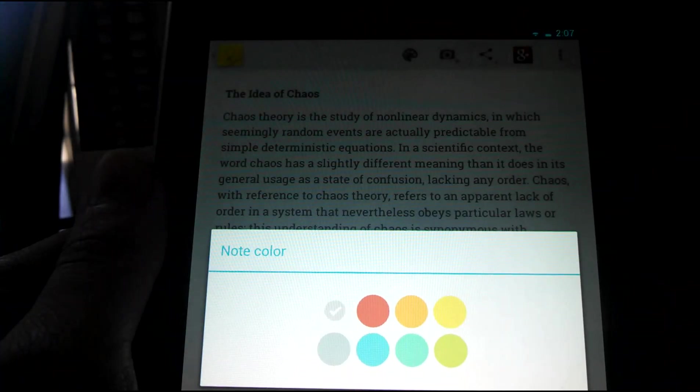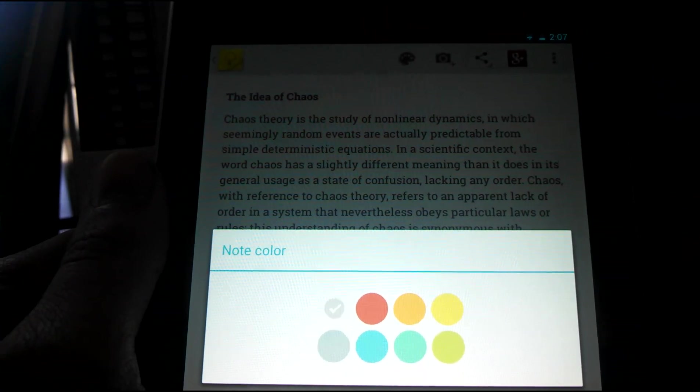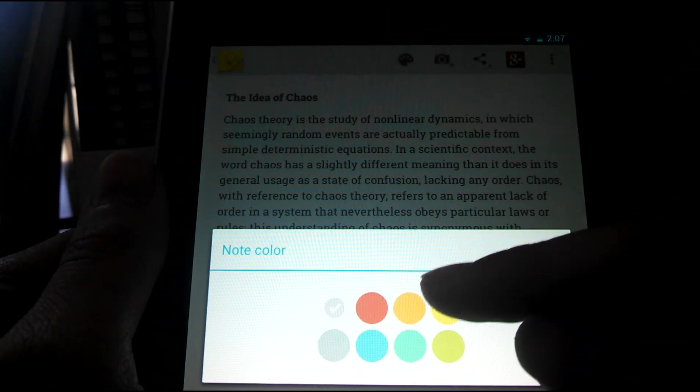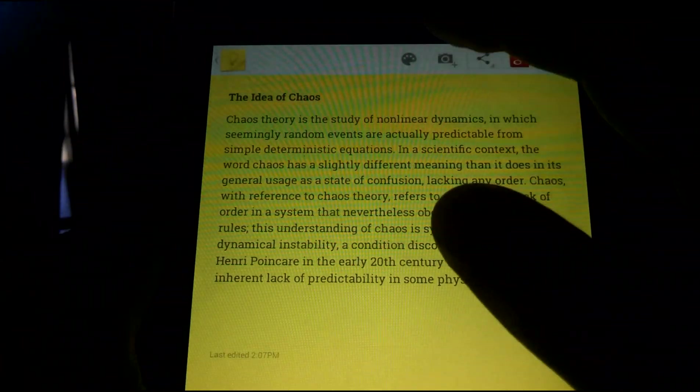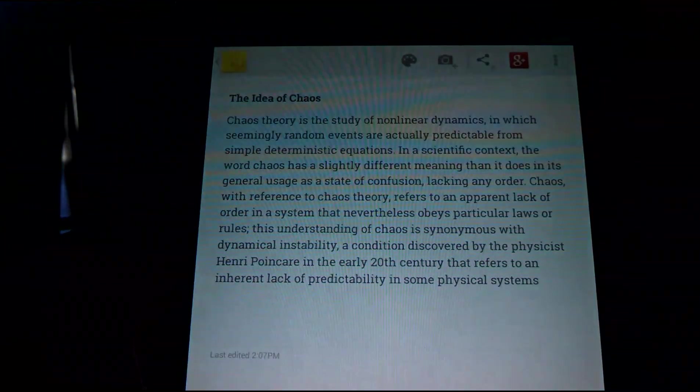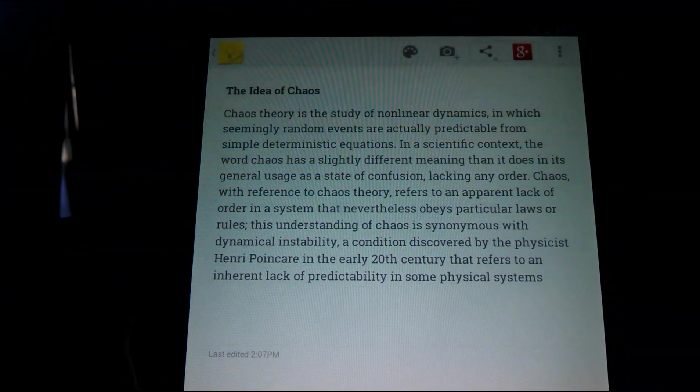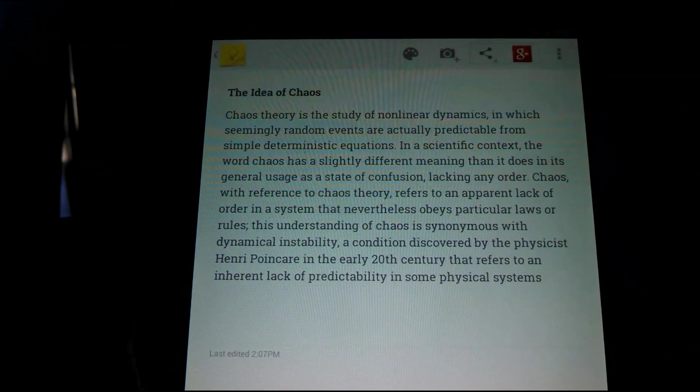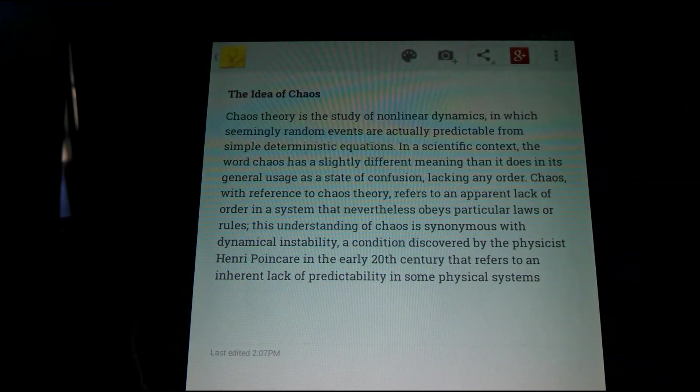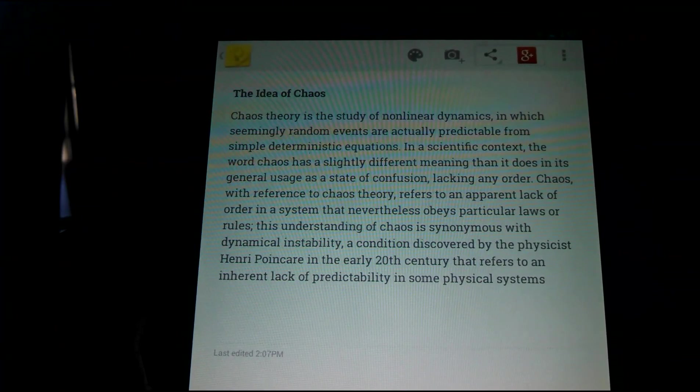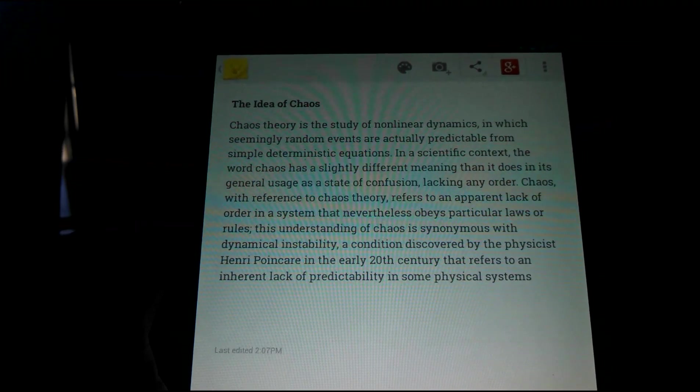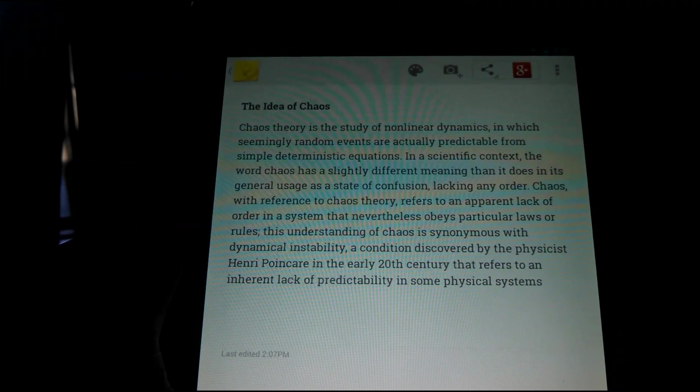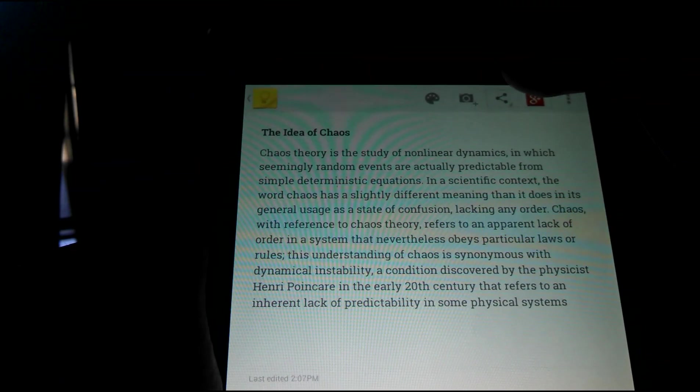Up here you have the option to change the color of the note. You have eight different colors. I stick with white because the other ones are, you know, I really see no need for changing the note colors. You can also have the option to add a picture to any note.